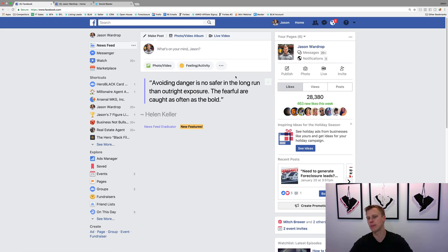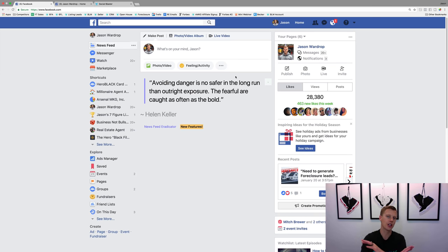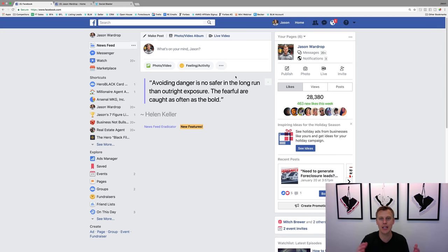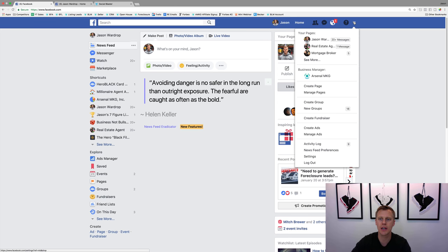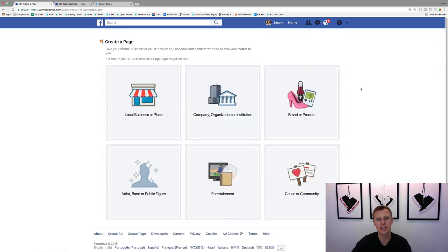Let me show you exactly how to create your Facebook page if you're starting completely from scratch - like, you have a personal profile but don't know how to create the business page. What we're going to do is click up here on this down arrow in the top right and go to 'Create Page.'